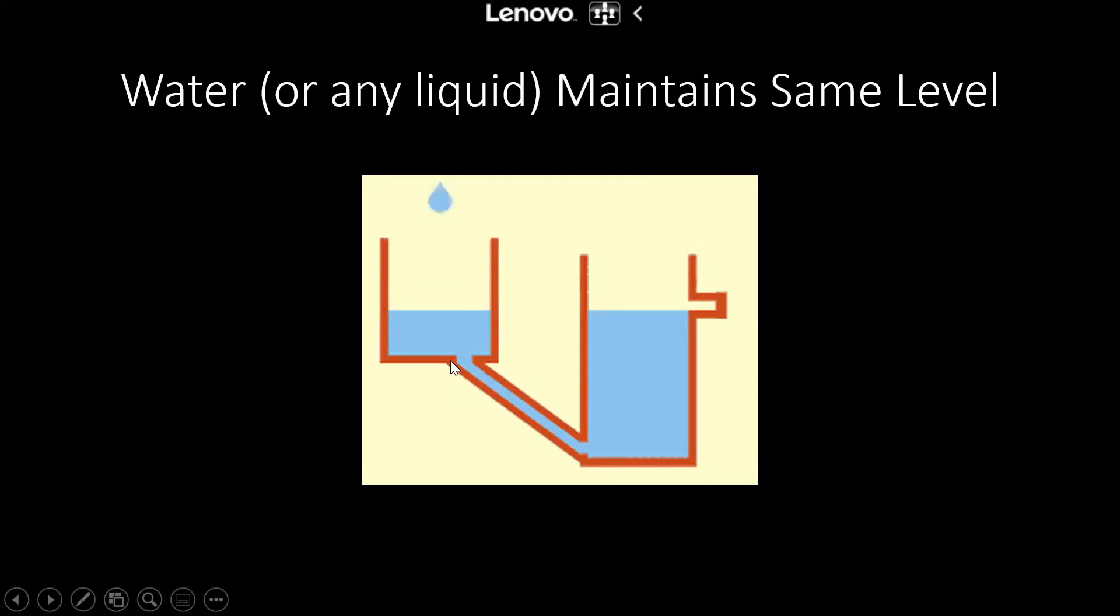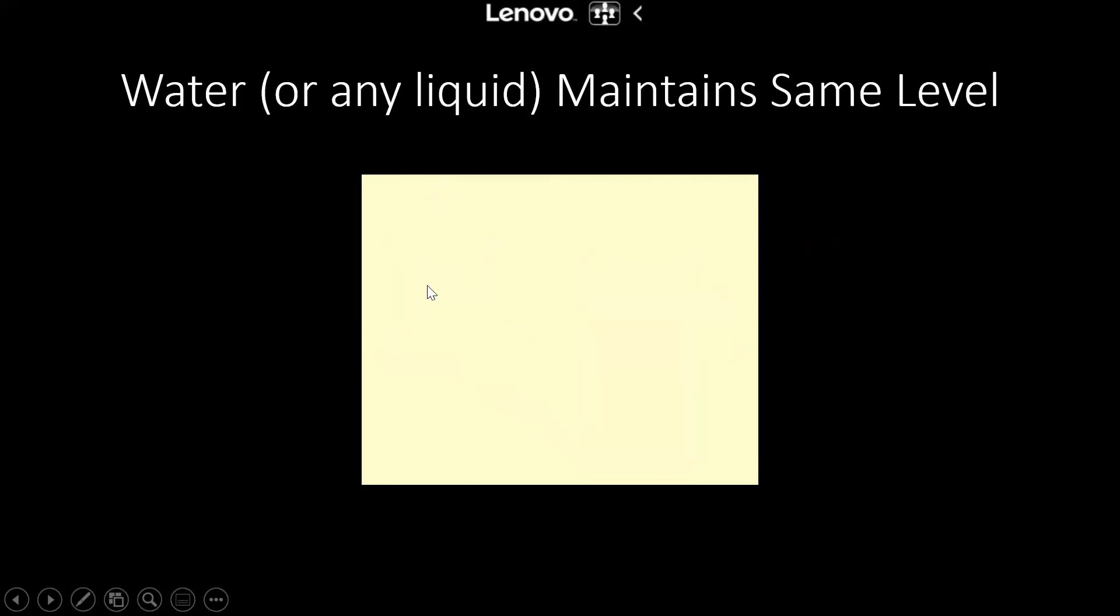As you can see here, two vessels are connected and we can see that the water inside them is maintaining the same level in both of them, although their depth and size are different.